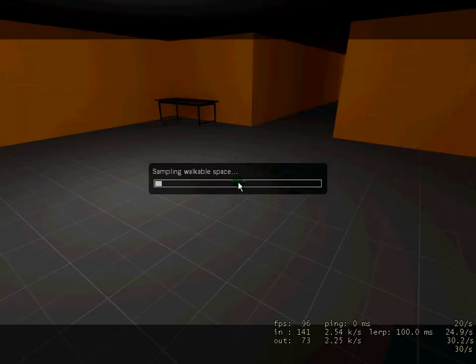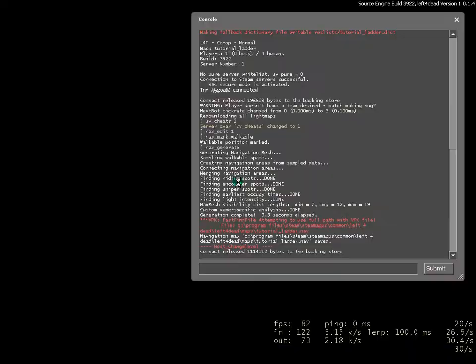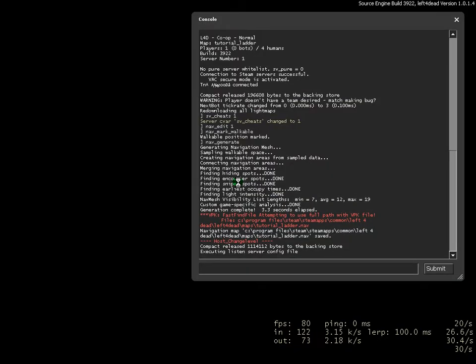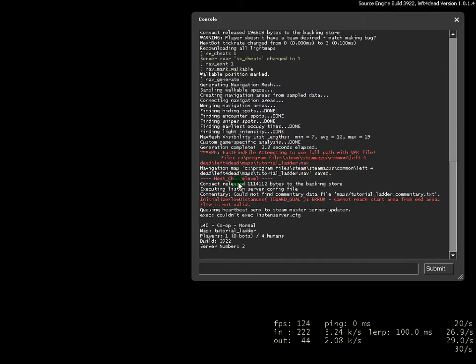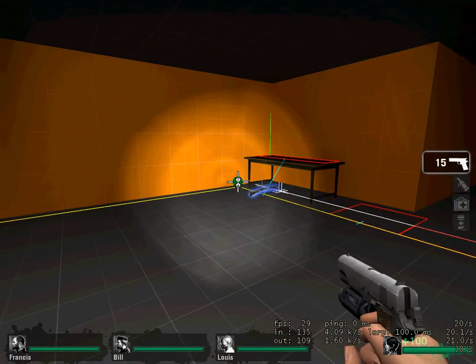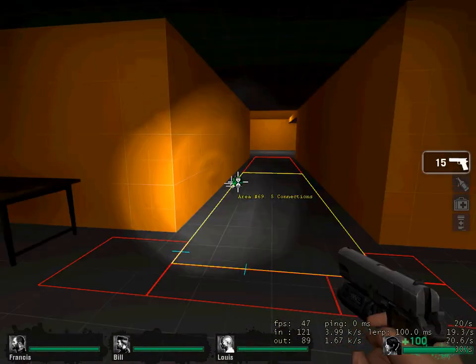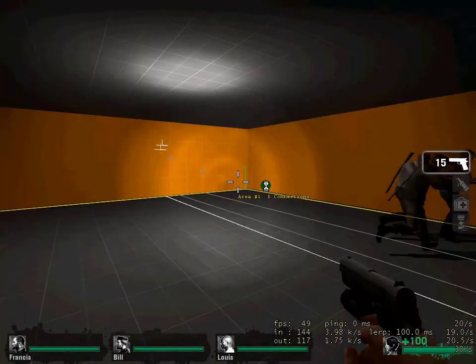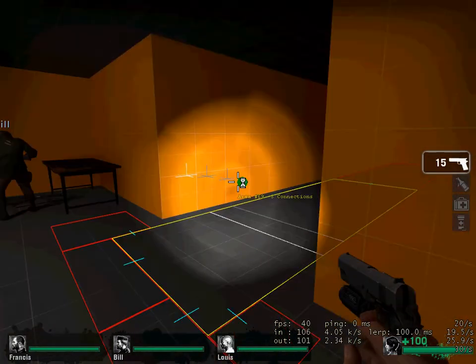So, we'll then compile the map, find all the walking spots, sniper spots, hiding spots. So, then you get all these lines and everything, but the bots will be able to walk.